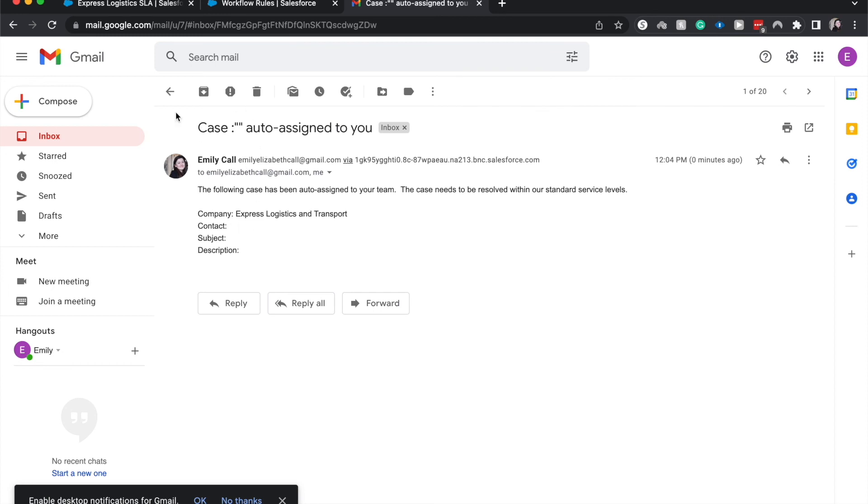So that is how you set up an email workflow role in Salesforce. Again, they are phasing this out and so you'll want to either create this in flow or use the transition tool to transition your workflow role into a flow, which I should have a video either out or coming out soon. And once that's out, I'll link it down in the description for you.